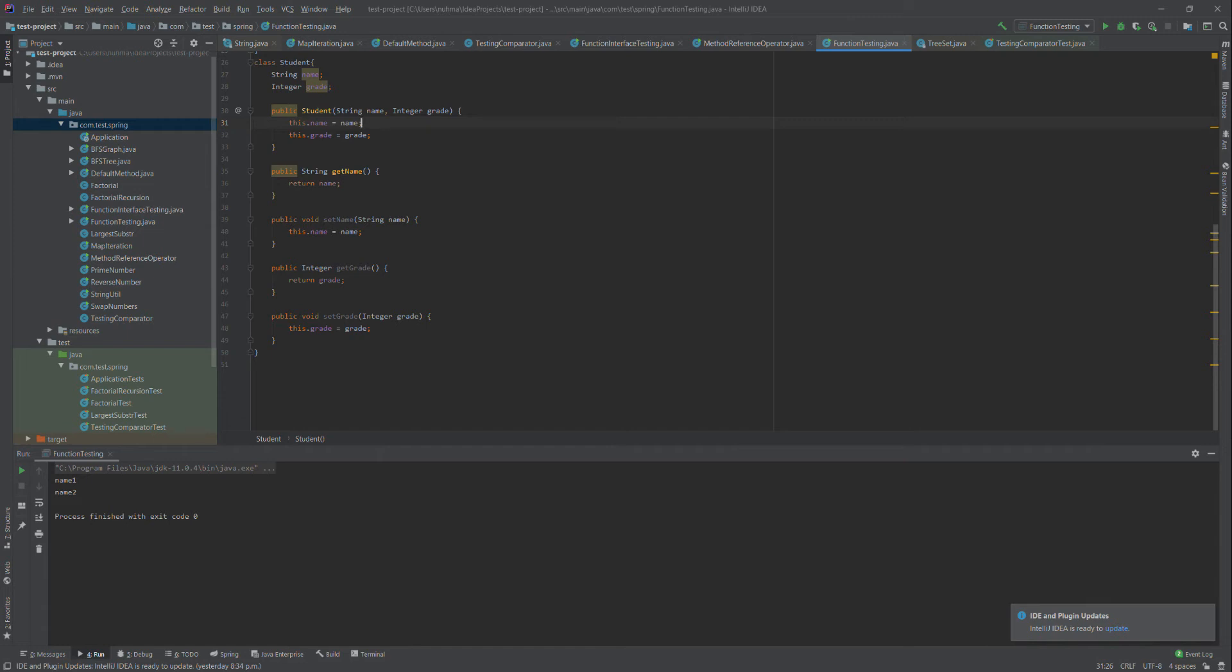The scenario where we use predicate is when we need to test an object against some condition and return whether it agrees with that condition or not. It will return boolean true or false. I'm going to create a predicate util where we use the predicate to evaluate something.